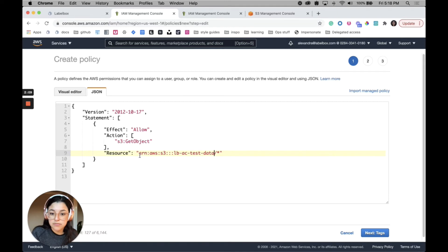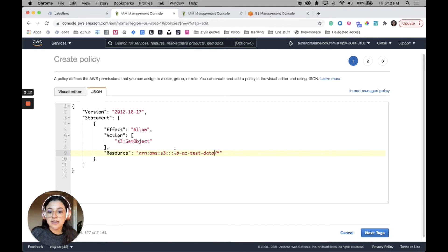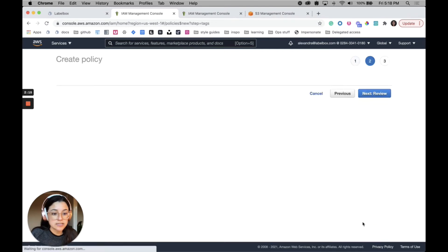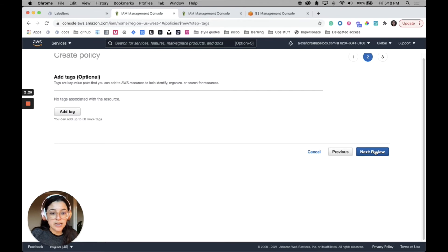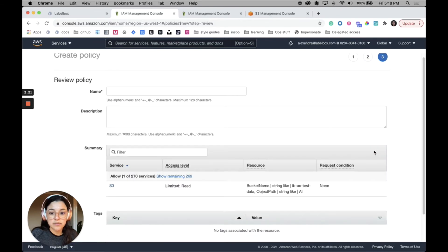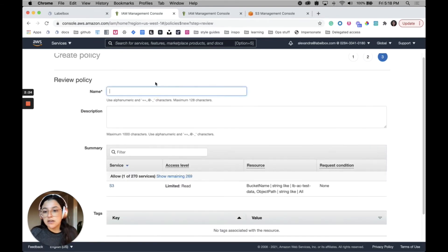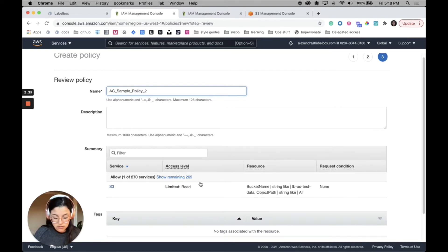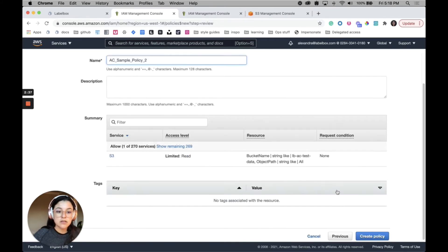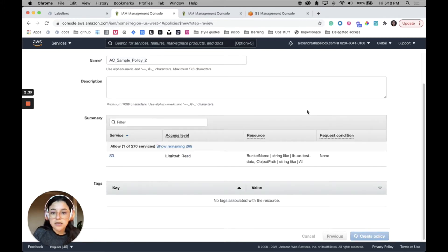This is the value that I put here. This is essentially just the name of my bucket, and what this does is it will allow Labelbox to only access this bucket. I'll then click next tags. We can bypass this step because tags are not necessary to set up IAM delegated access, so we'll click review and then we just need a name for this. Okay, policy.